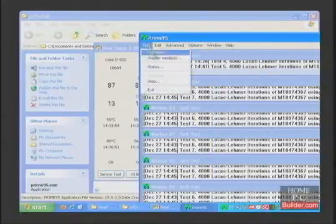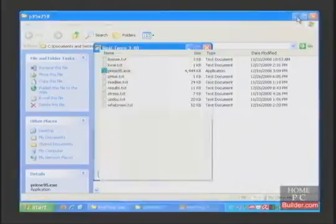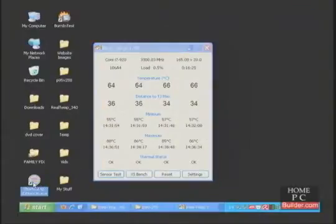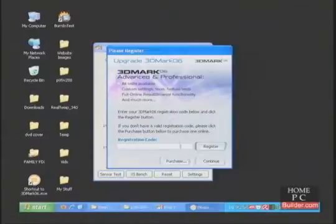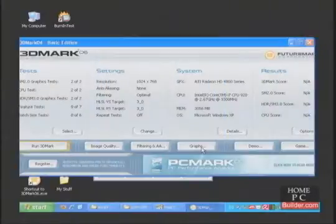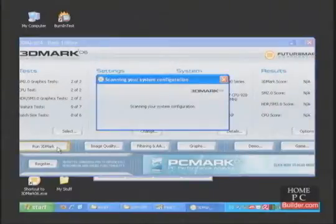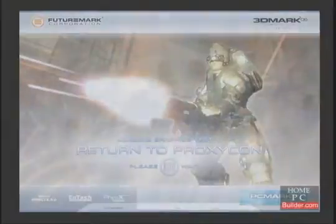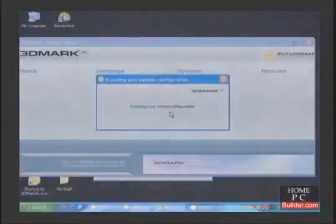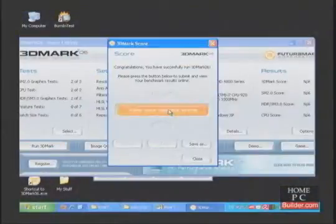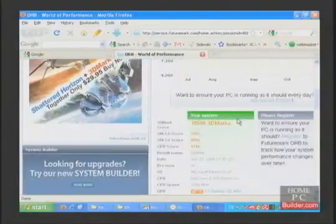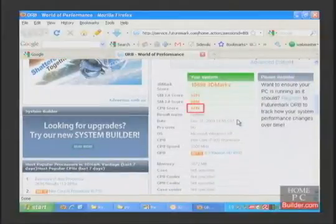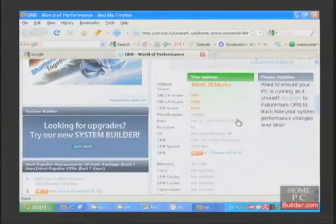I'll get the CPU score. The CPU score in 3D Mark 06 is 6216. The overclock is stable. I've taken notes on all the results.